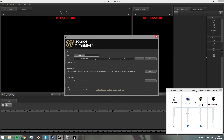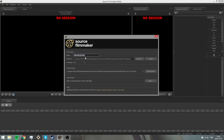Hello everybody, today I'll be bringing you a SFM tutorial on how to begin with Source Filmmaker.